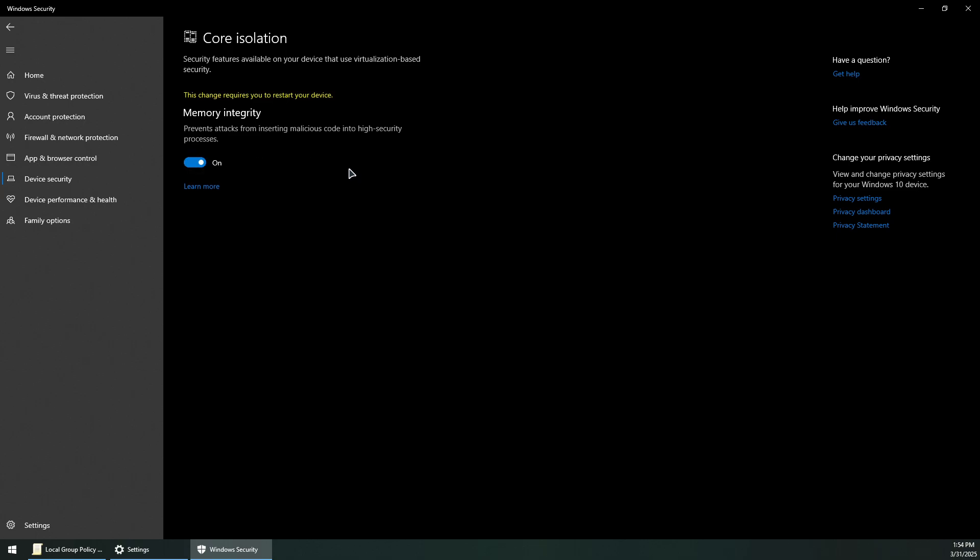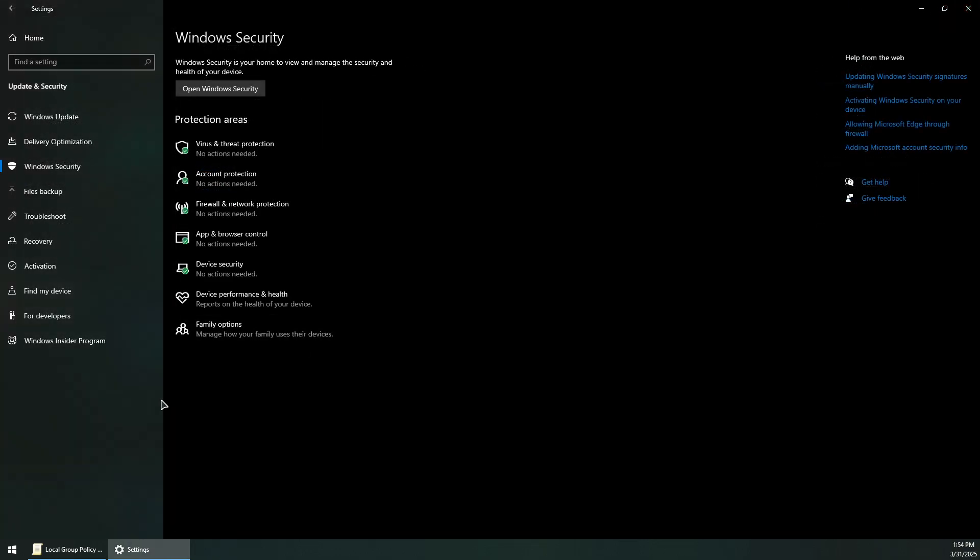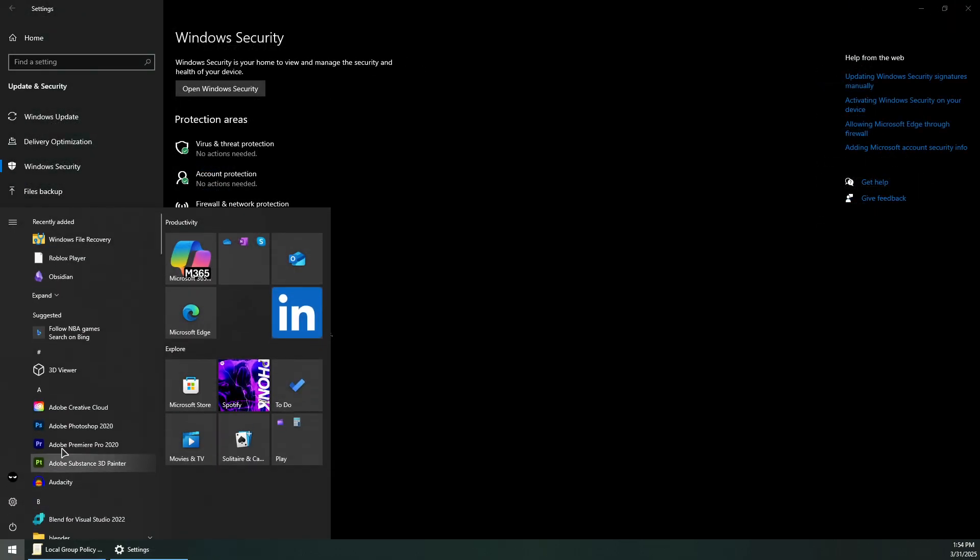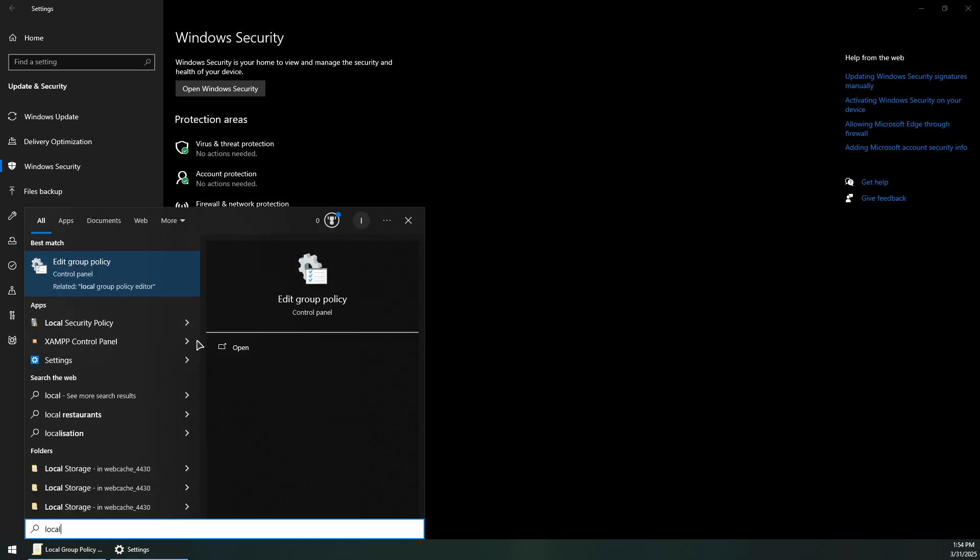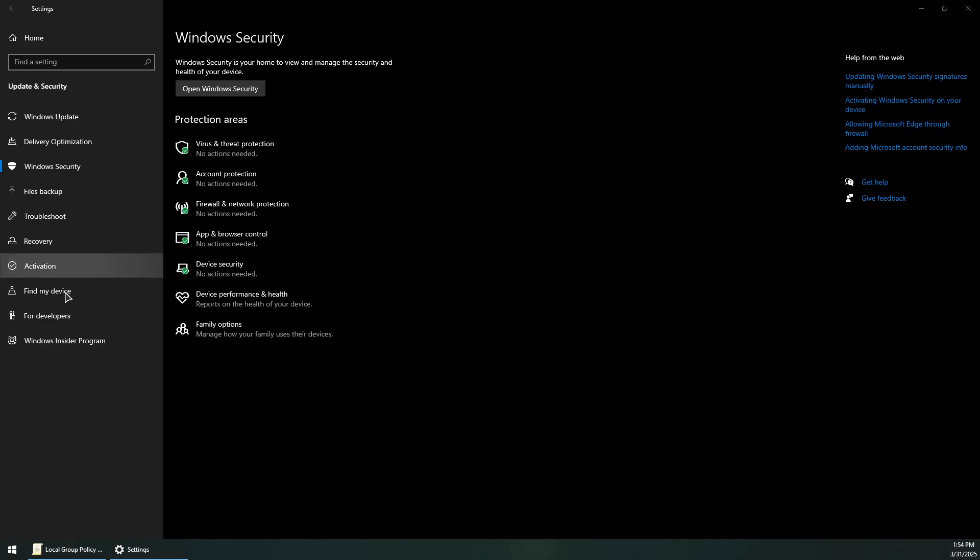Confirm yes if prompted. This will require a device restart. After restarting, go to the search bar again and type Local Group Policy.